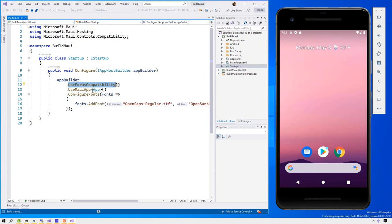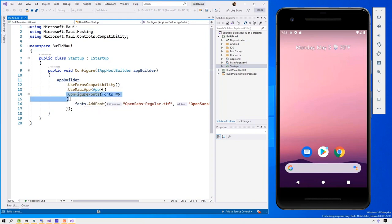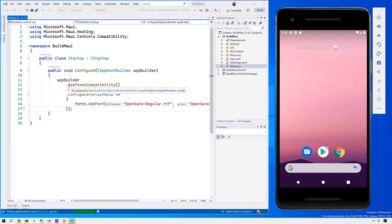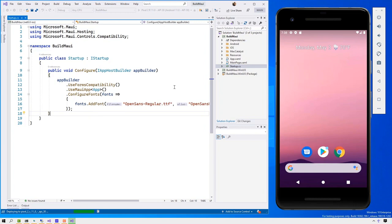In this case we've set on, we want Xamarin.Forms compatibility. We set our default application. We're going to set our font right here. If I'm using third-party libraries, I would configure them here as well. Maybe I'm going to use dependency injection. I want to share something across my application. I would put that here as well. That's the way we've copied that experience from ASP.NET to over here.